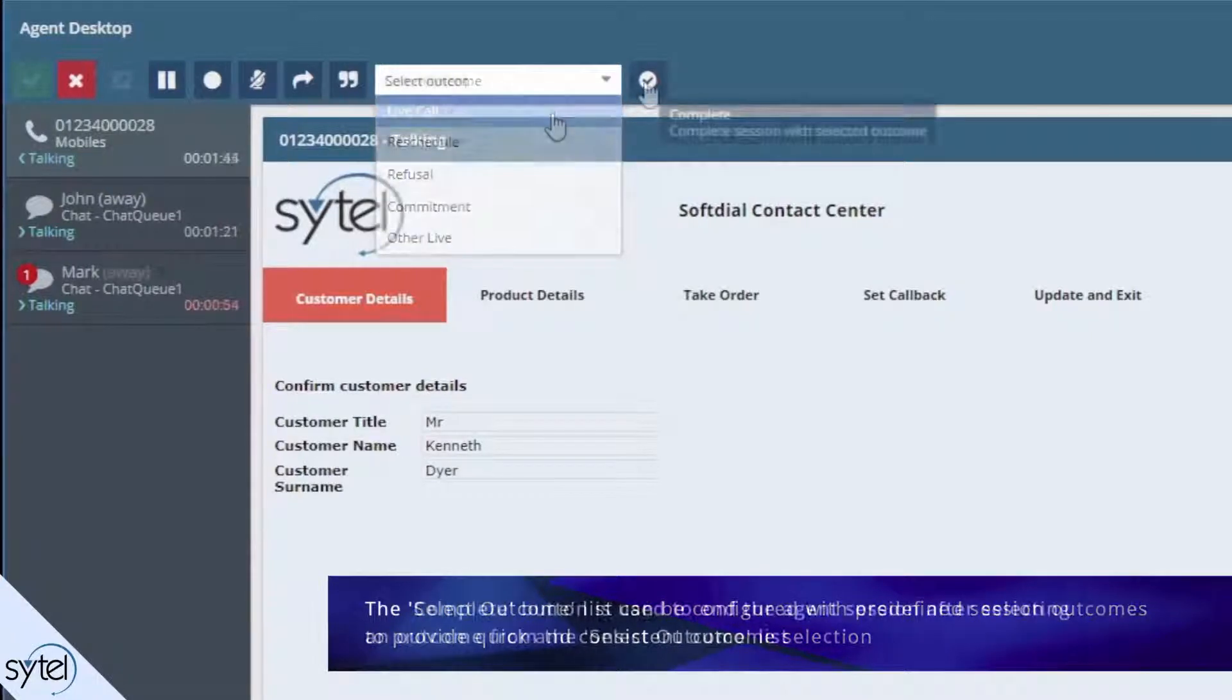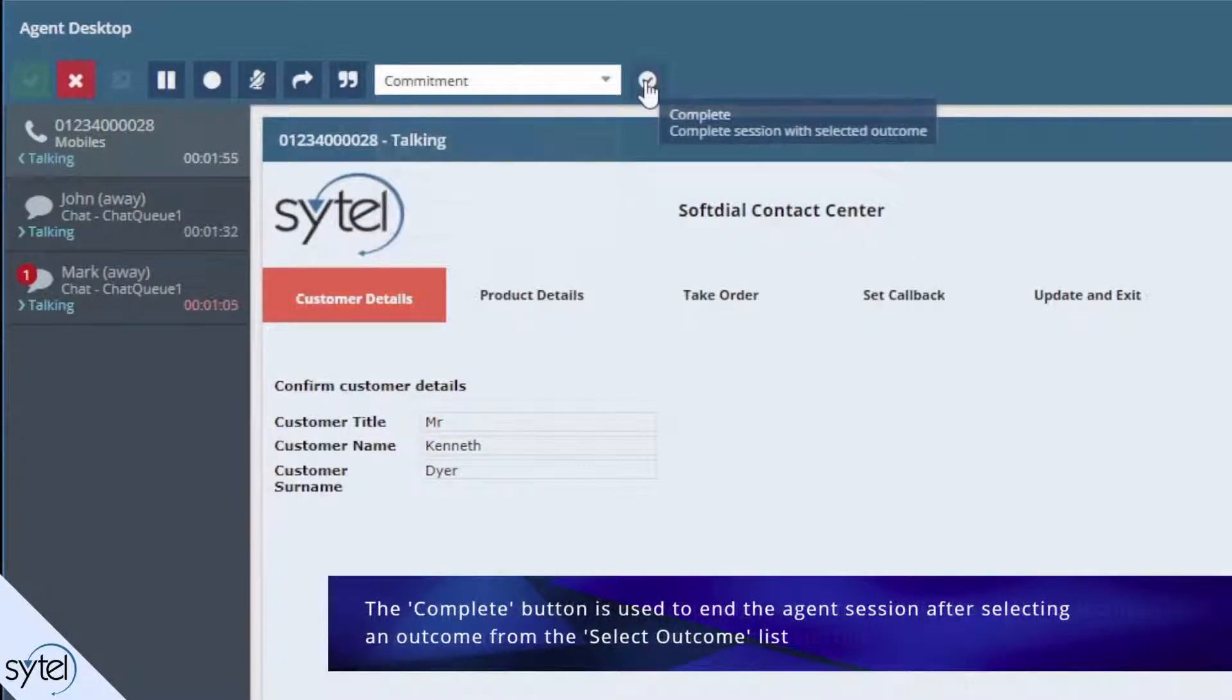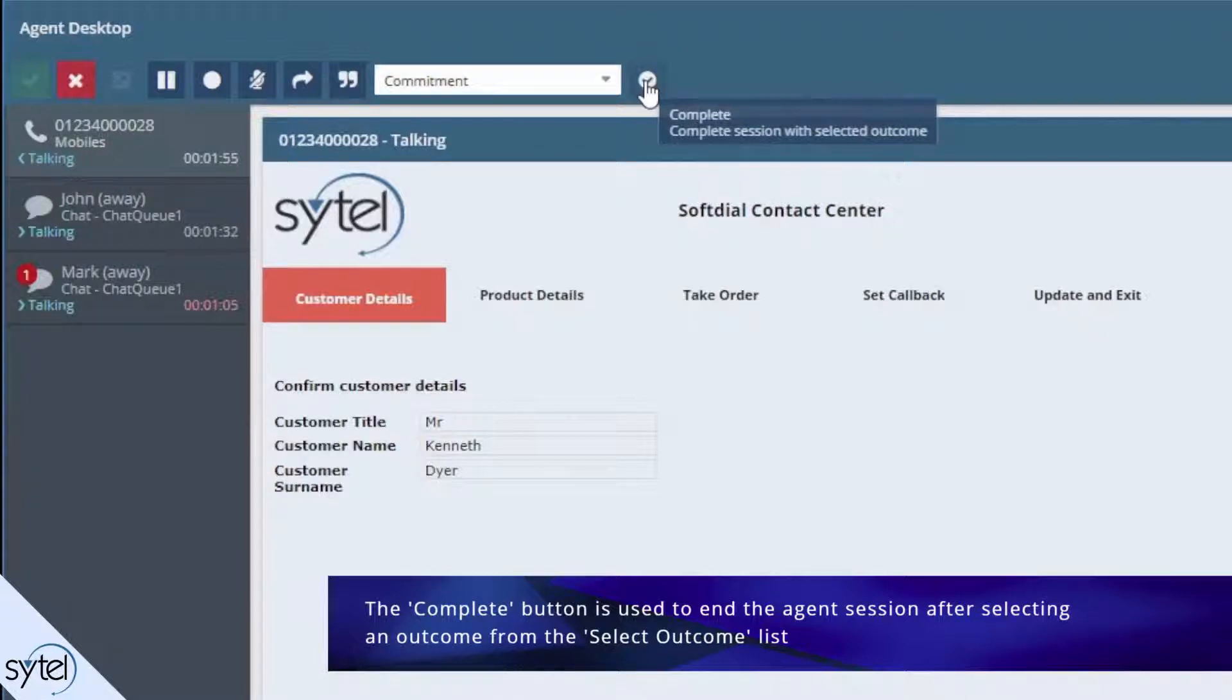The complete button is used to end the agent session. If no outcome is selected, a pre-configured default outcome is applied.